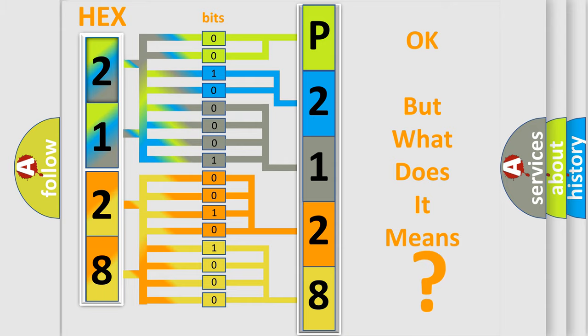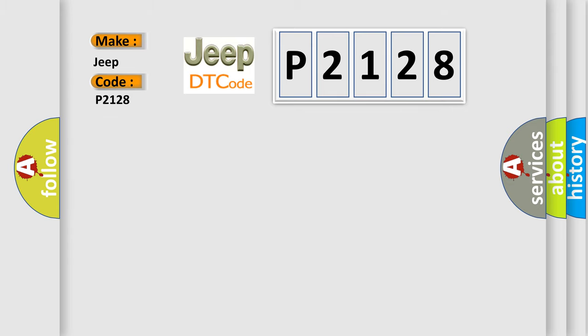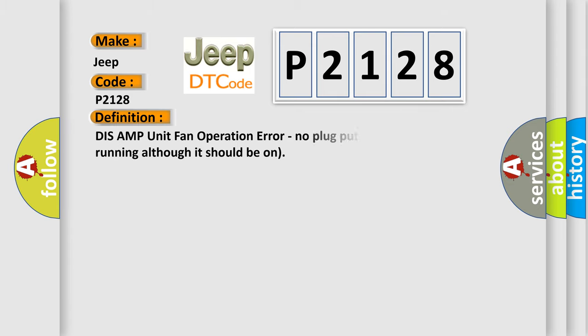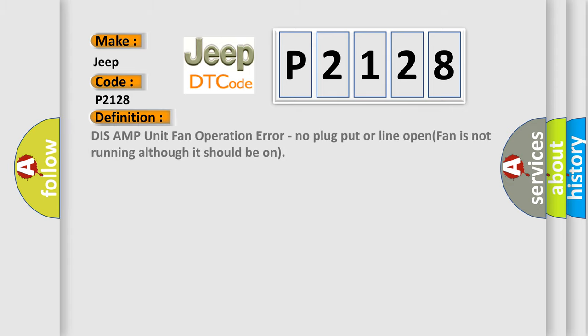So, what does the diagnostic trouble code P2128 interpret specifically for Jeep car manufacturers? The basic definition is: DIS AMP unit fan operation error, no plug put or line open, fan is not running although it should be on.